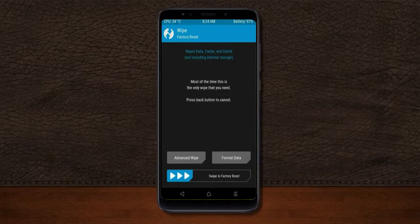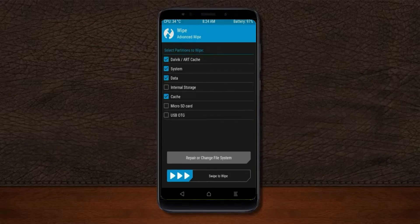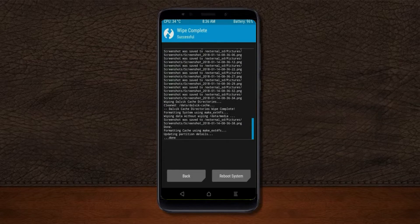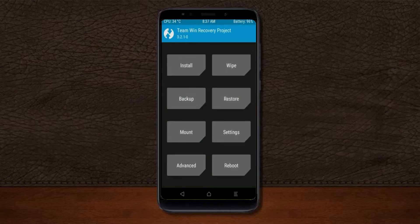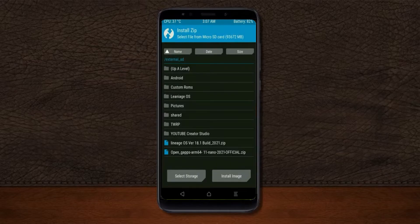Select Wipe, then select Advanced Wipe, and select Dalvik/cache, system, and data. Swipe right to confirm. We then need to go back to install the stock ROM — press back, find Install, and select Android 11.